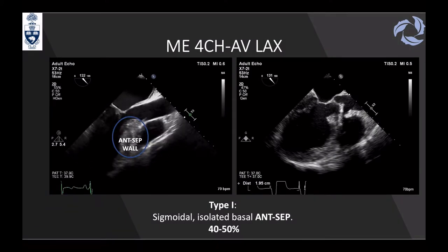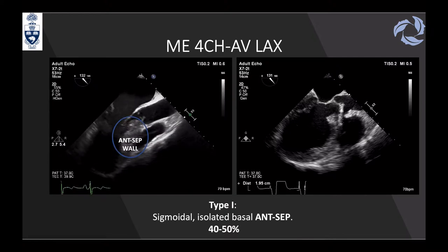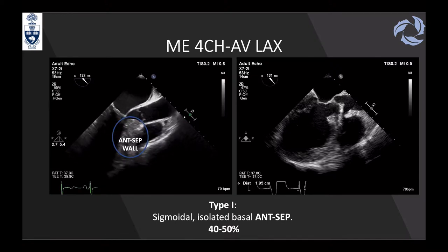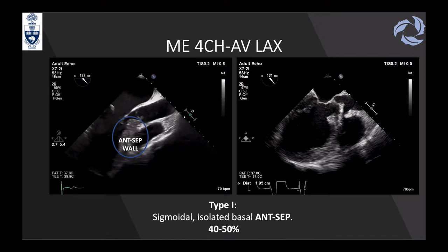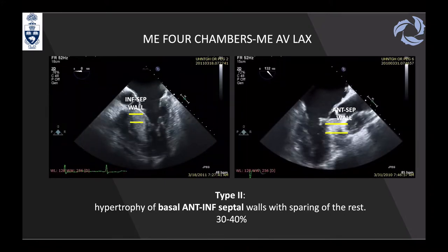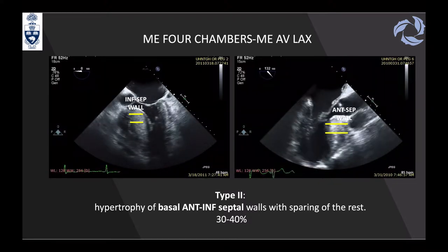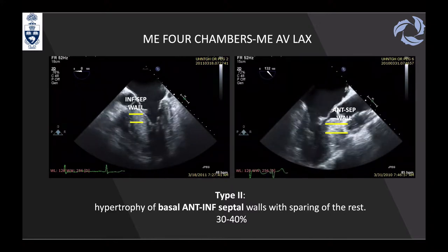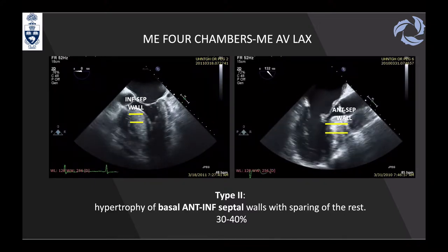Type one, sigmoidal HCM, shows hypertrophy isolated to the anteroseptal wall—the most frequent pattern. In the four-chamber view, you should not see it, as it is limited to the anteroseptal segment. Type two shows hypertrophy at the basal anterior and inferoseptal walls, visible in both the long axis view of the aortic valve and the four-chamber view—the second most common pattern.